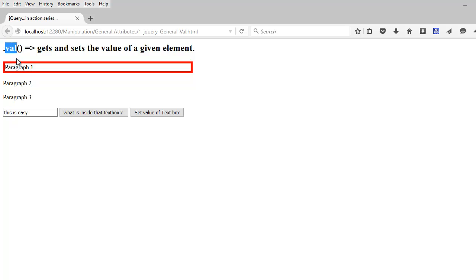So basically we are looking at val function. So what val function does, it helps you to get and set the value of a given element.